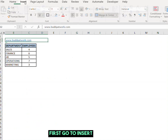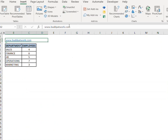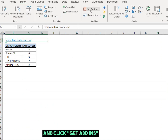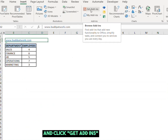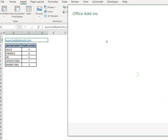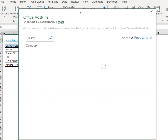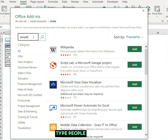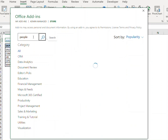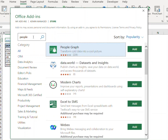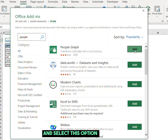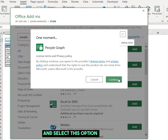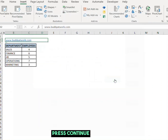First, go to Insert and click Get Add-ins. Type 'People' and select this option. Press Continue.